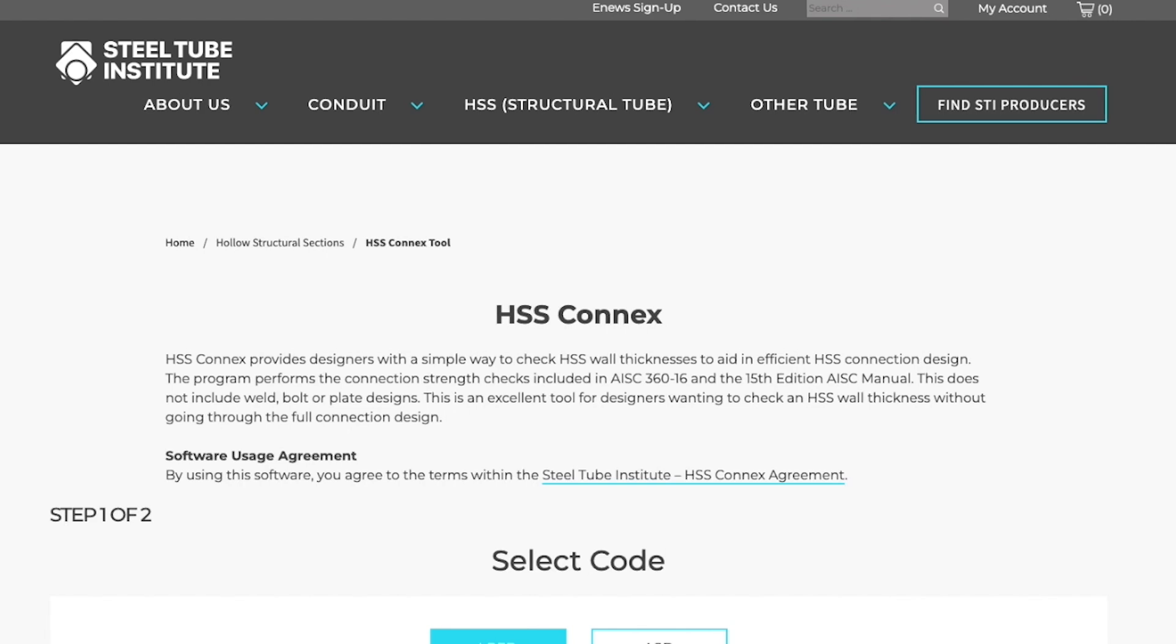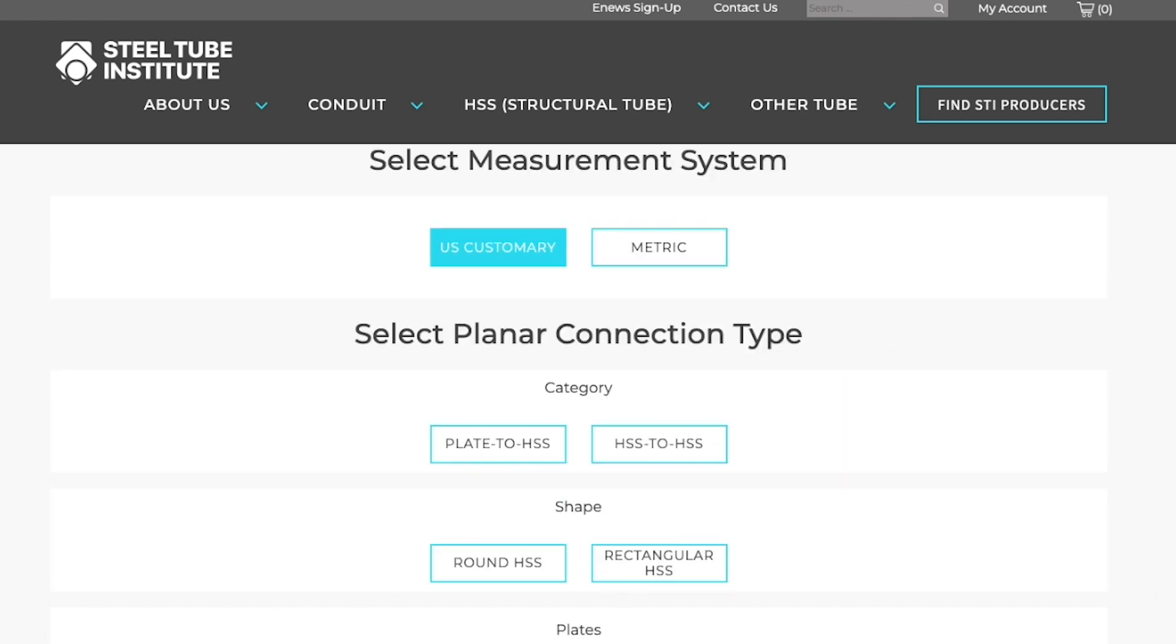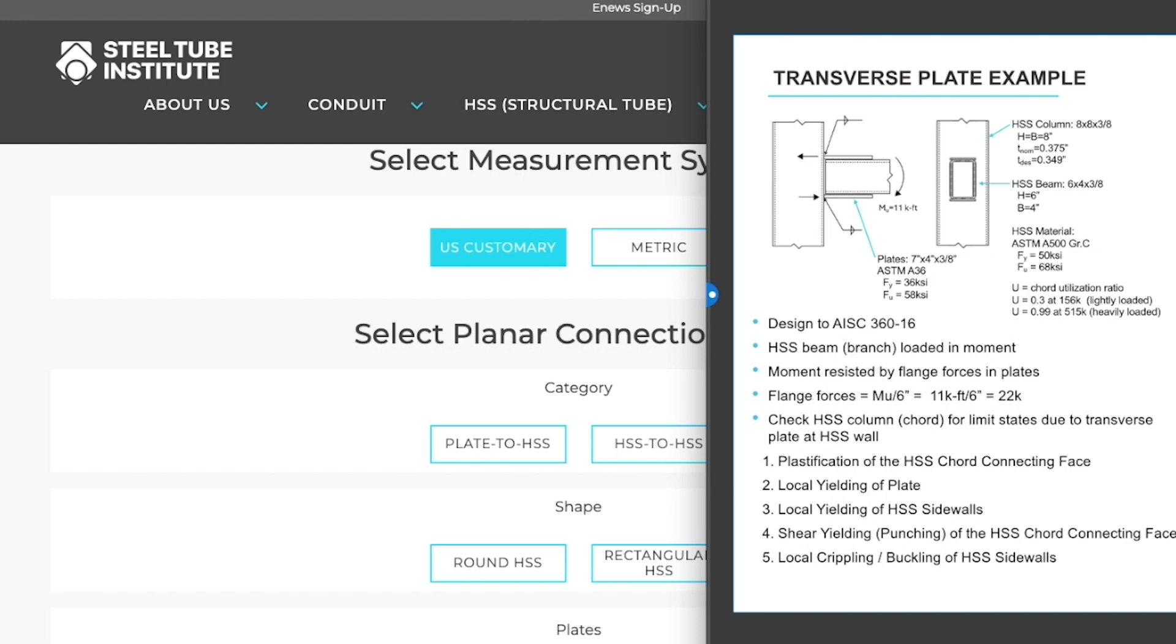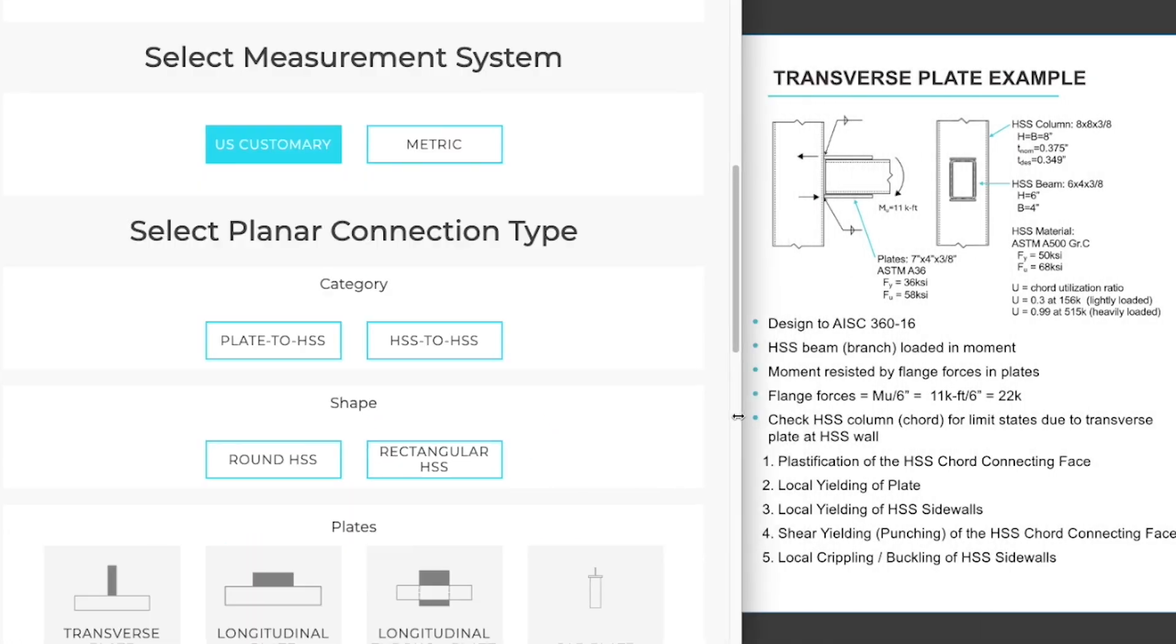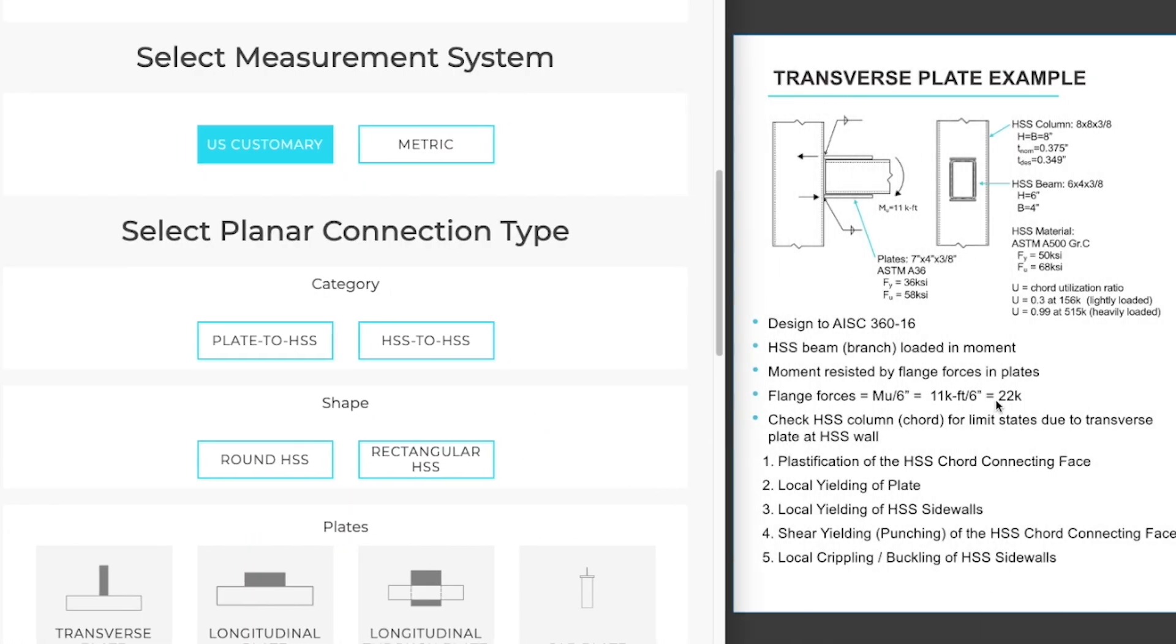For the purpose of demonstrating this tool today, we will be looking at a connection of a beam with a moment reaction to an HSS column using flange plates. You can see that example on the right.